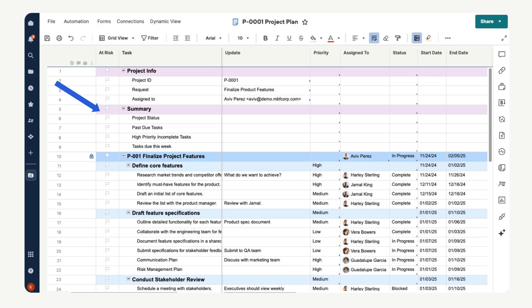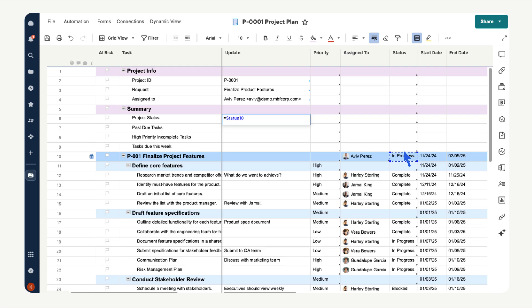In the cell next to project status, enter an equal sign. The equal sign is how smart sheet knows you are entering in a formula. We want to pull the project status from row 10. Select the cell on row 10 with the project status. Now this cell is referenced in the formula. Select enter to see the status now appear in the summary as well.